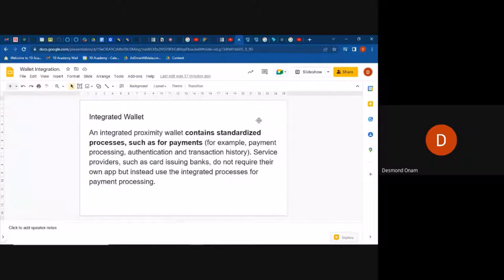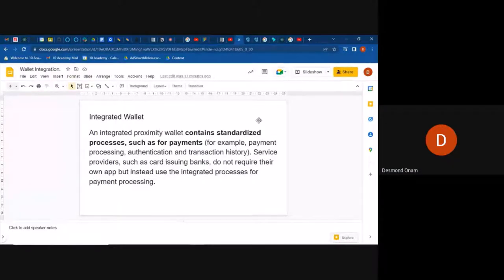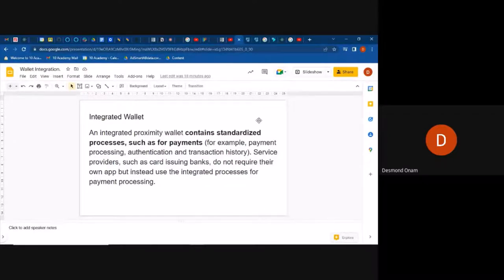An integrated wallet is a proximity of wallets containing standardized processes like payment processing, authentication, and transaction history. Usually what happens is service providers like banks that issue cards do not require their own applications. Instead, they use an integrated process to process payments — things like your transactions on your card don't need a separate app to be processed.